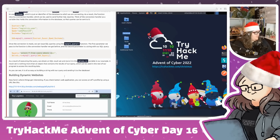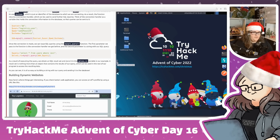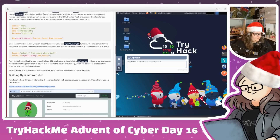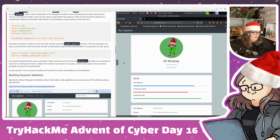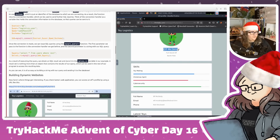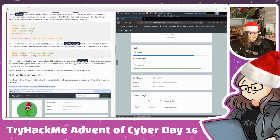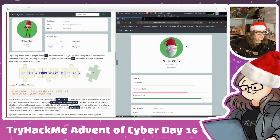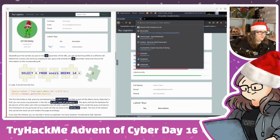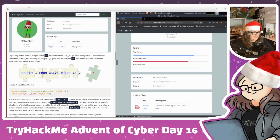Let's open up our attack box and look at what code this actually produces. I'll use the clipboard functionality - click the button, paste the IP in, then in Firefox right-click, paste and go, then close the clipboard. We can see the URL has elf.php?id=2, grabbing Elf McSkiddy's profile. We can change the ID to 1 to get Santa, or to 3 to get another elf - each has their latest toy displayed.